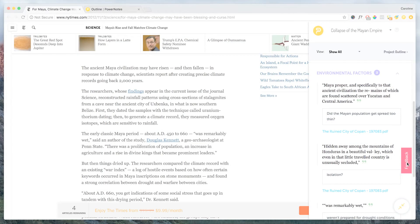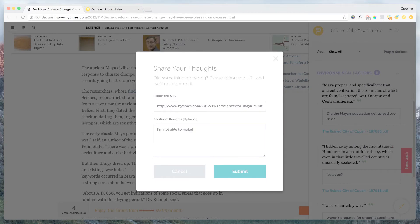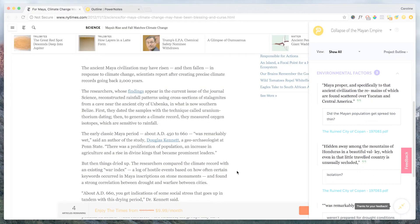If you are ever having a problem with a page or something isn't working right, just click on the Feedback button that's in the sidebar or in the Chrome extension dropdown. You'll get a comment box with the URL prefilled so it's easy to send us any issues you are having.